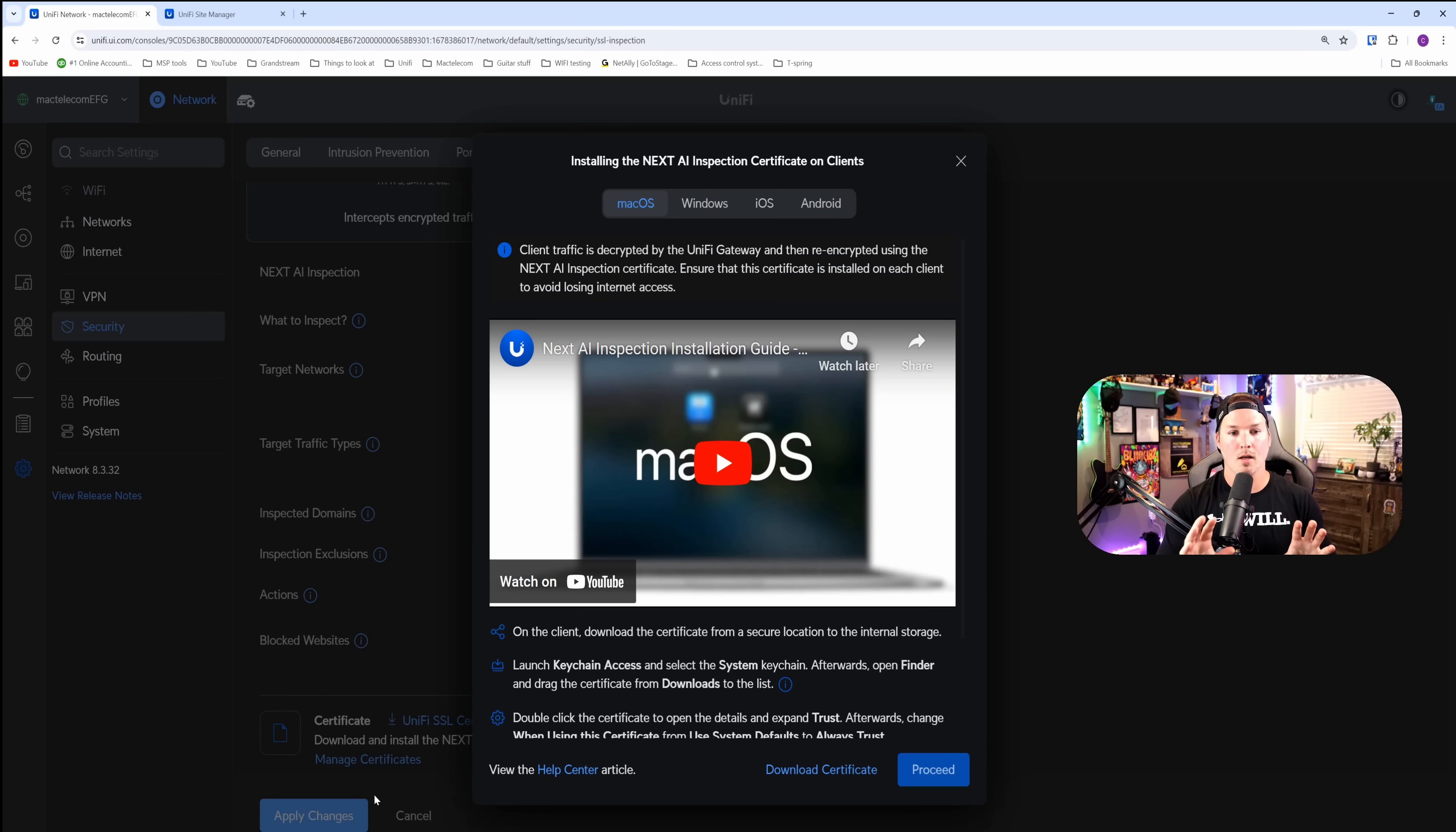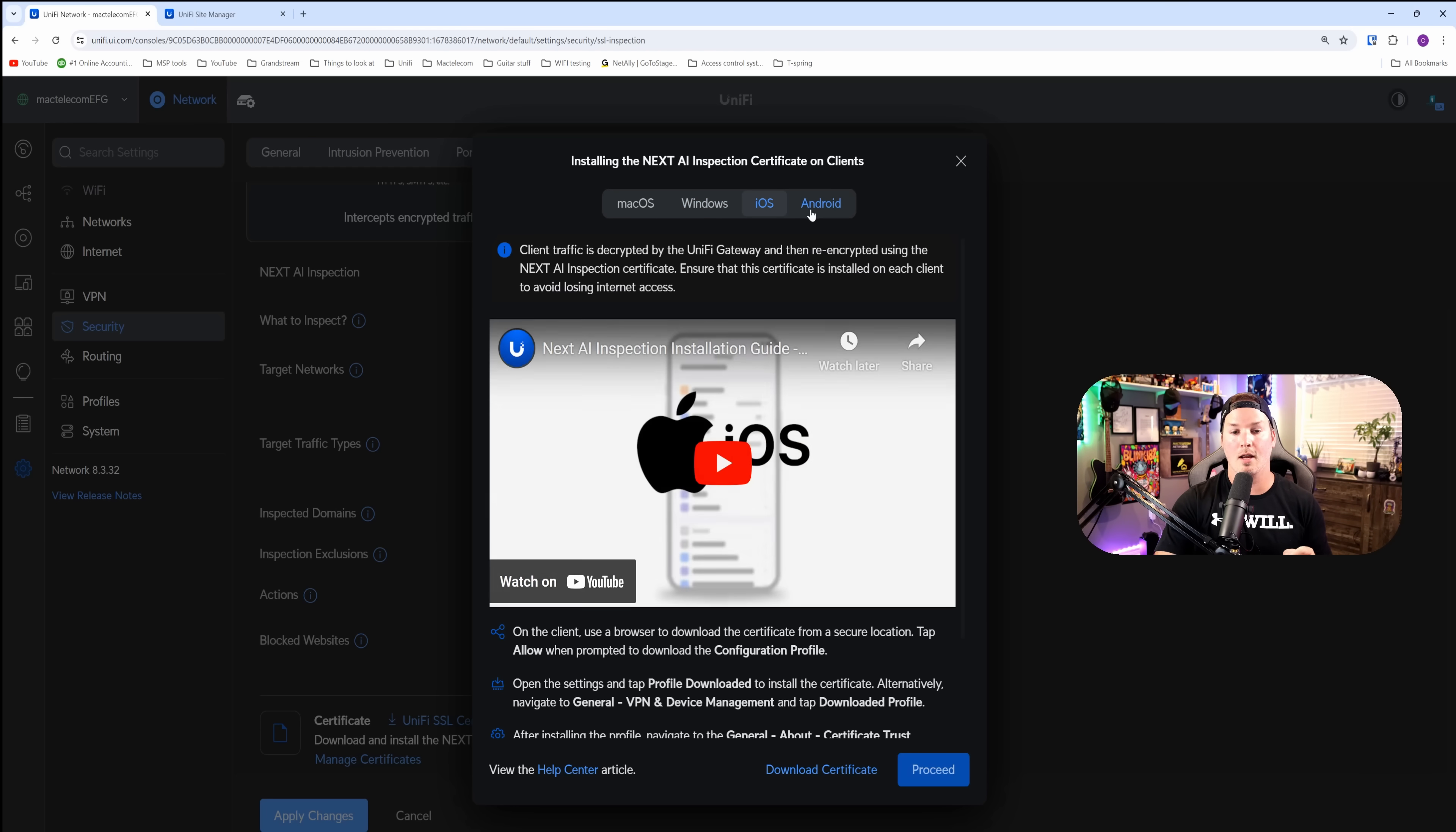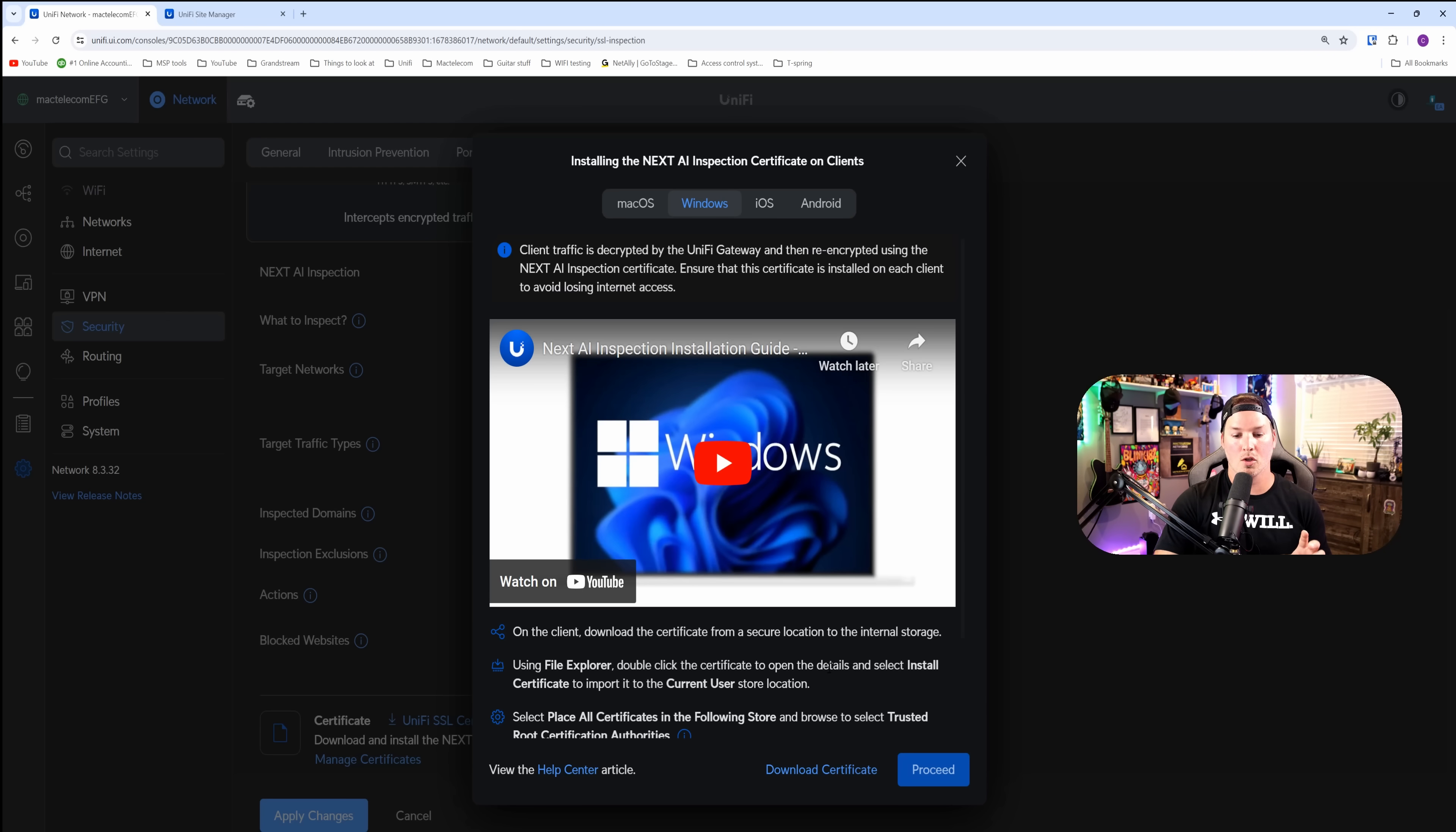There's going to be this section that pops up that tells you how to install the certificate, which is really nice. And Ubiquiti does have these videos to help you out. There's macOS, there's Windows, iOS, and then there's Android. We're going to be doing it on Windows.